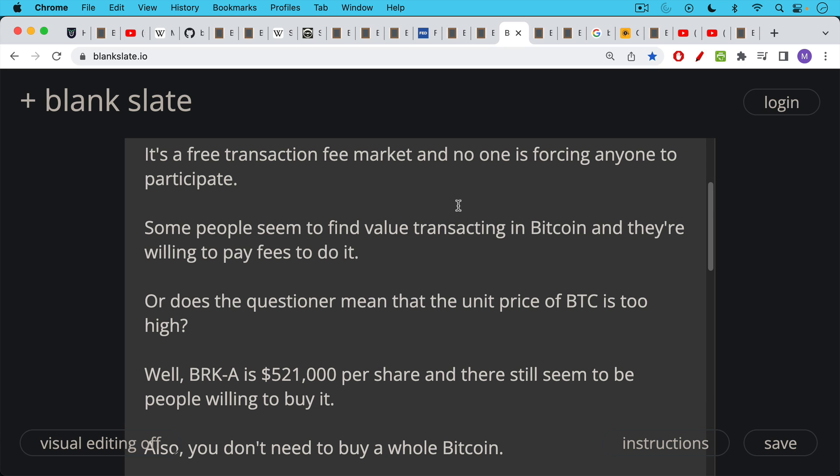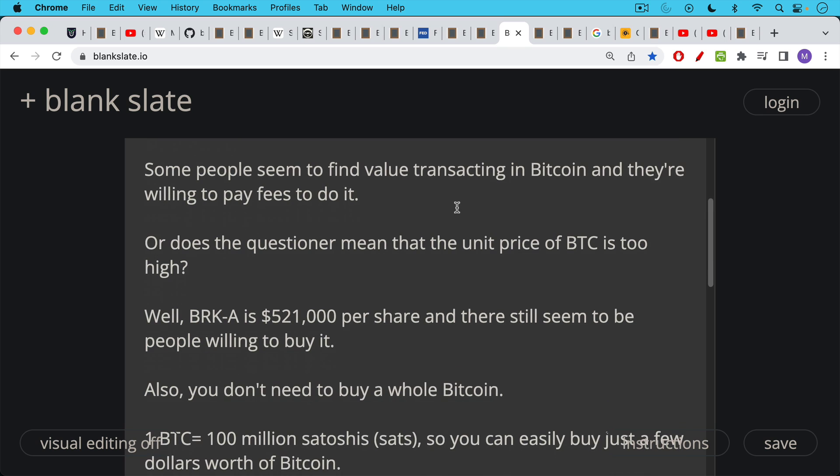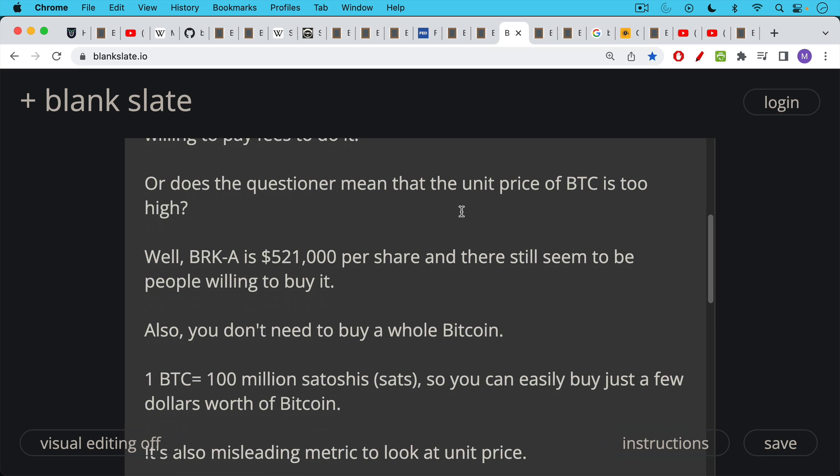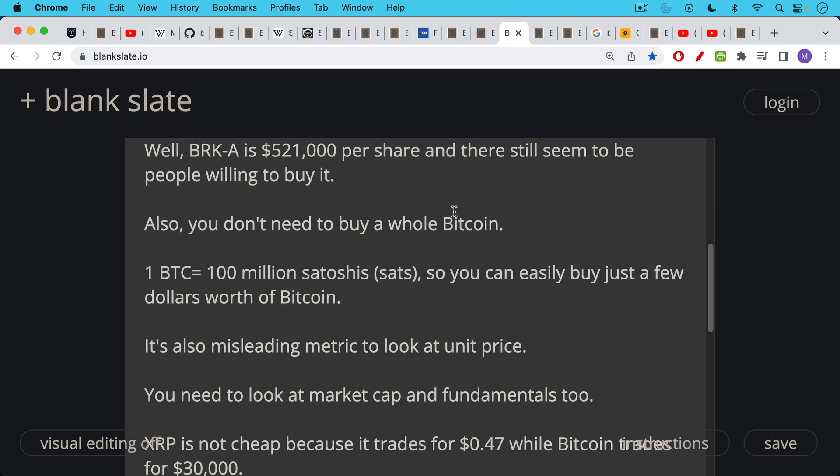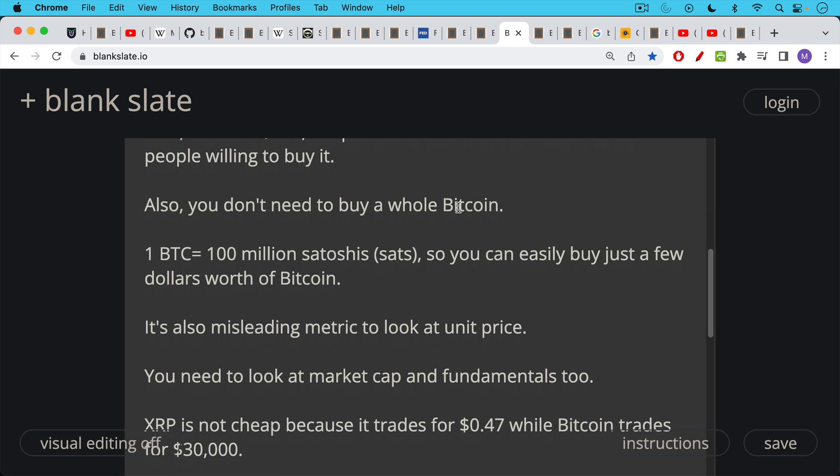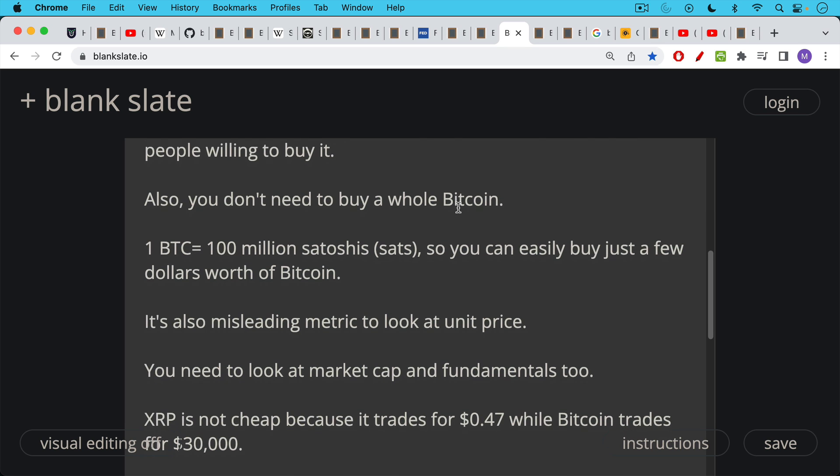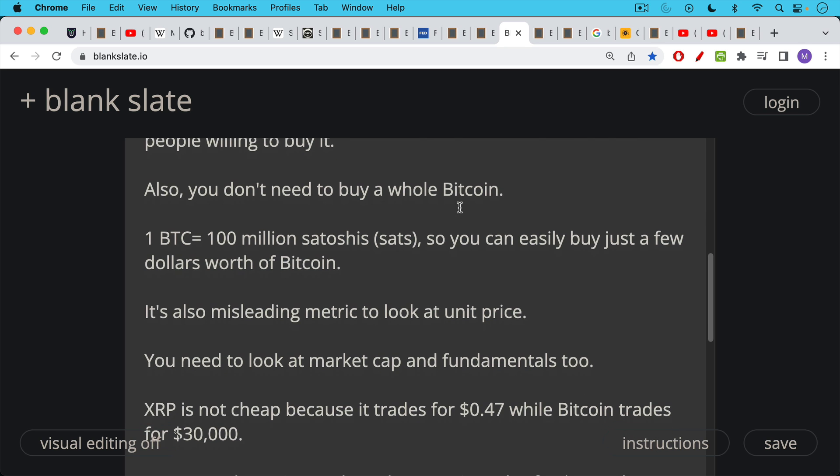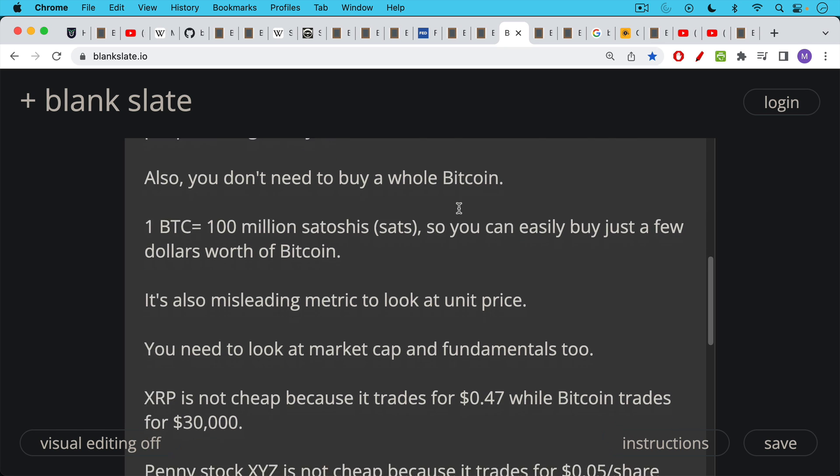Of course, there'll be B shares available as well, but the basic principle stands that you can't really look at unit price to gauge demand. There are a lot of people in this world with a lot of money who are willing to transact in high value units. Also, it's important to remember that you don't need to buy a whole Bitcoin. One Bitcoin is comprised of 100 million satoshis or sats. So you can easily buy just a few dollars worth of Bitcoin. You don't need $30,000 to buy Bitcoin. I think it's also very misleading. It's a misleading metric to look at unit price. You need to look at market cap and fundamentals. These are much more important.